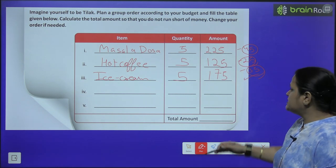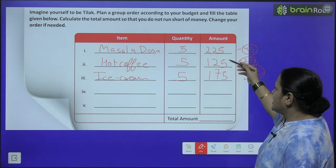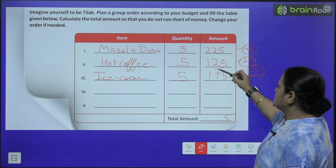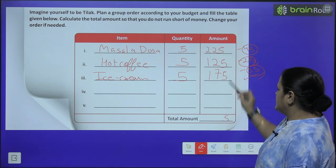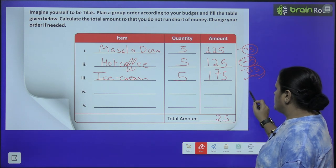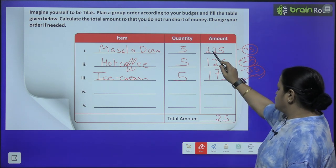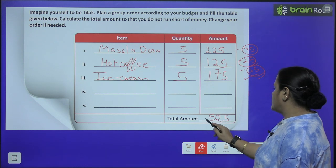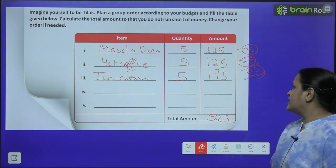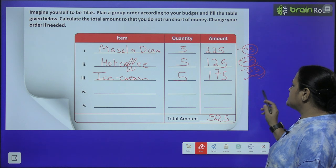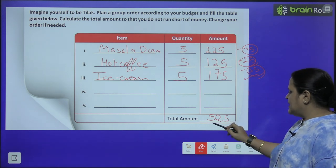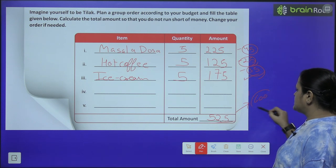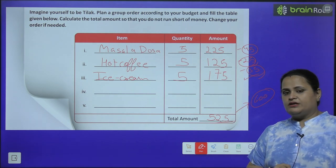Itna amount banta hai. Ab hum is total kar lete hain — humara total bill hai 525 rupees. Aur in paanchon ke paas paise the 600.